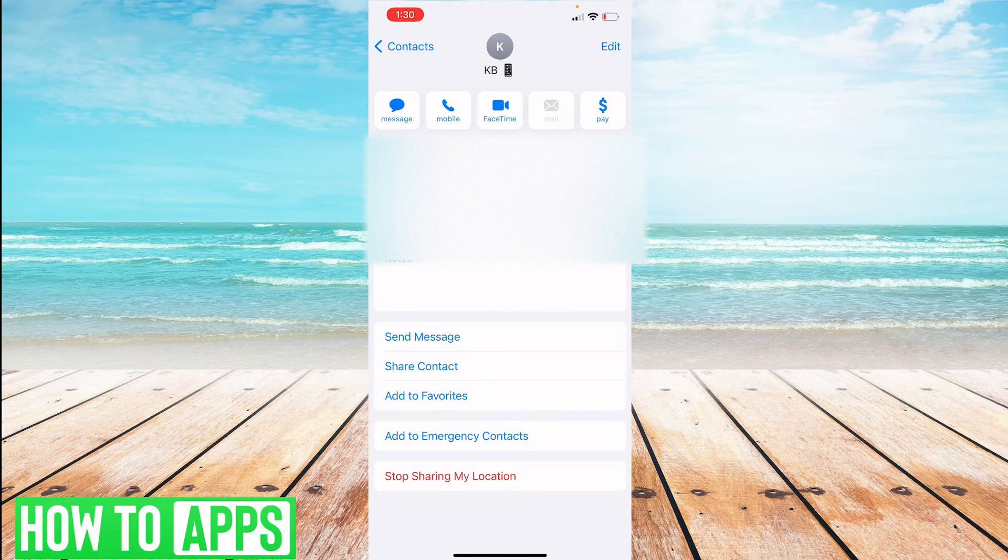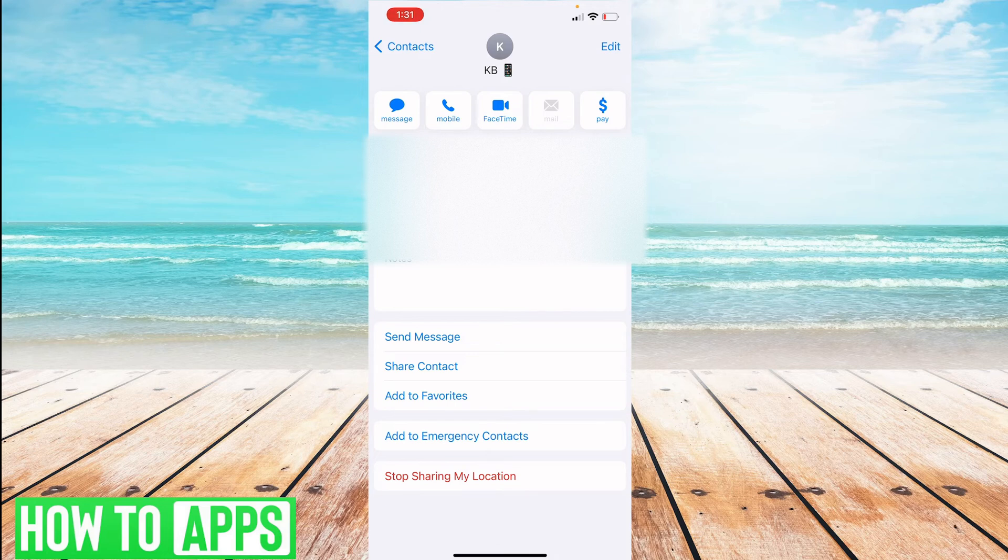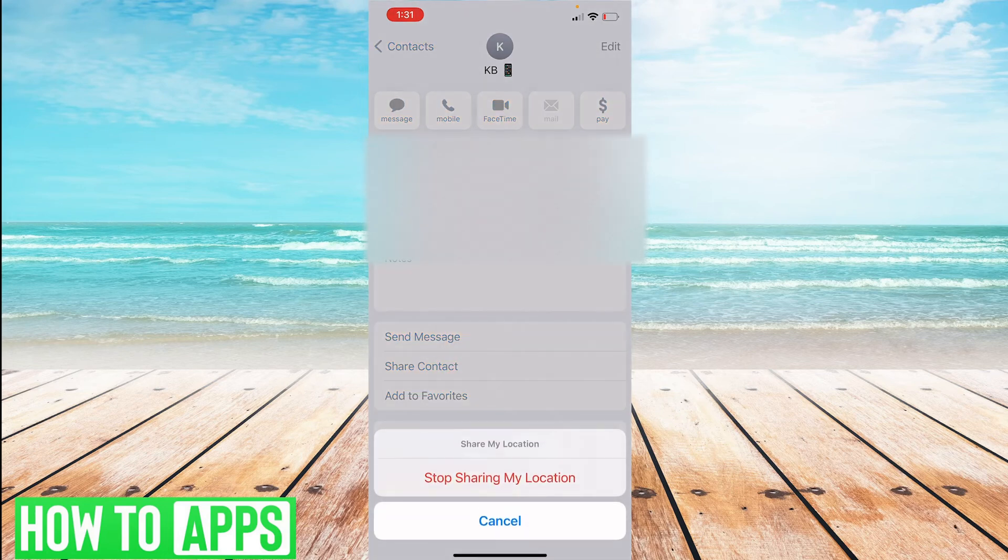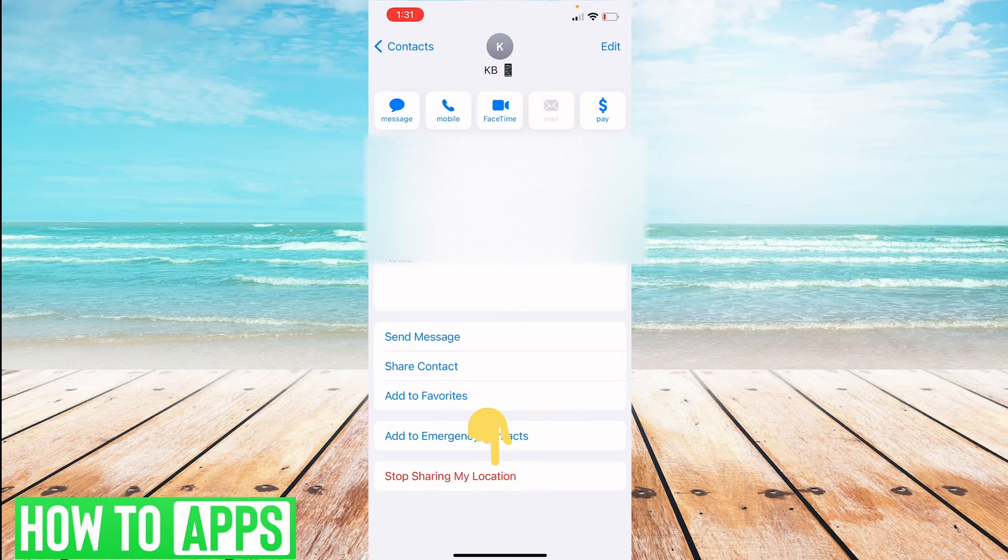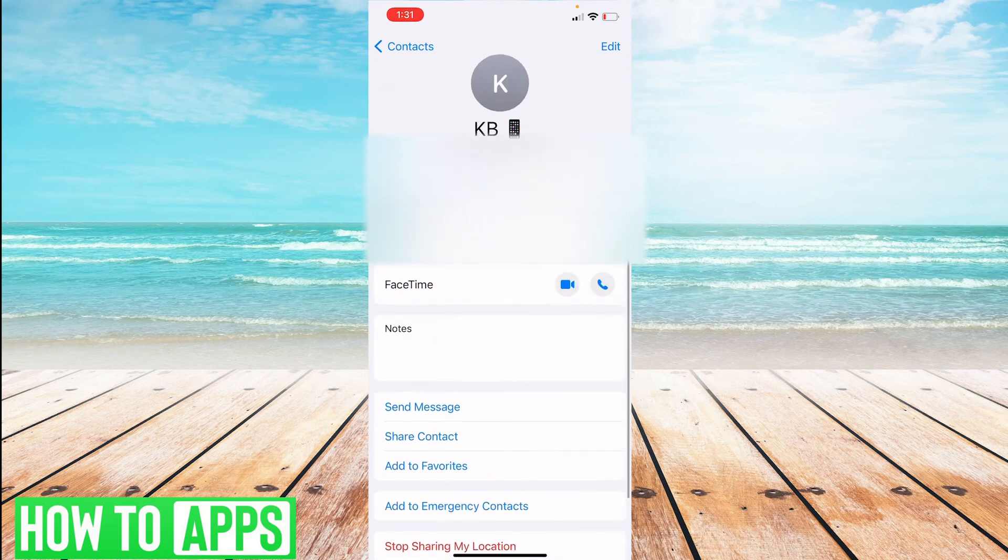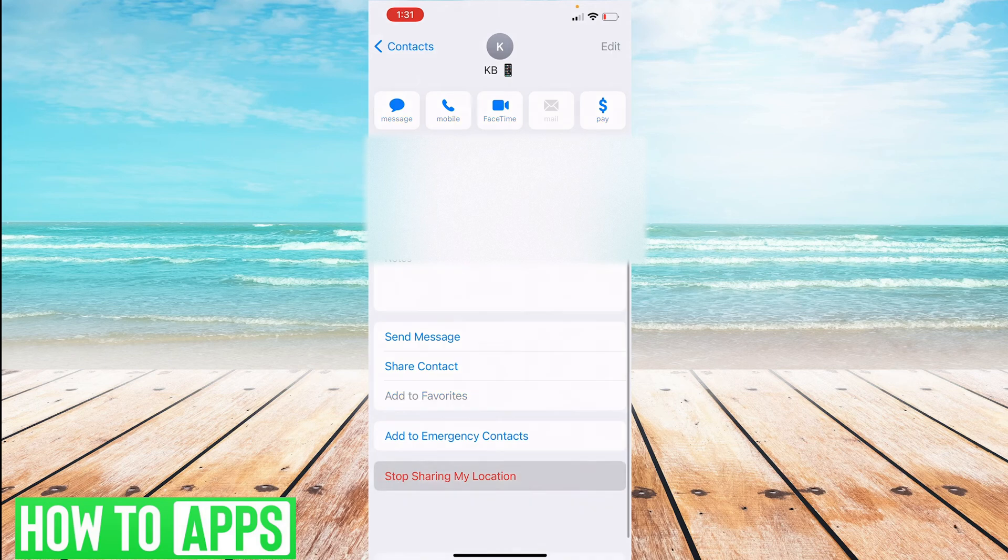At any time, if you want to stop sharing your location, just click at the bottom 'Stop Sharing My Location' and it will stop. So that is the first way to do it.